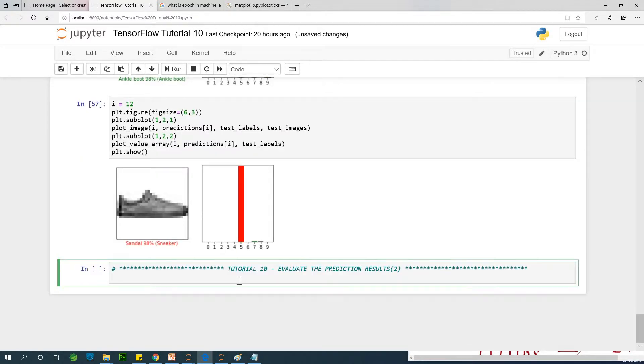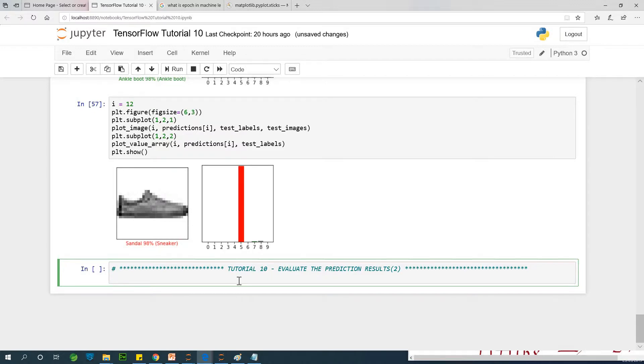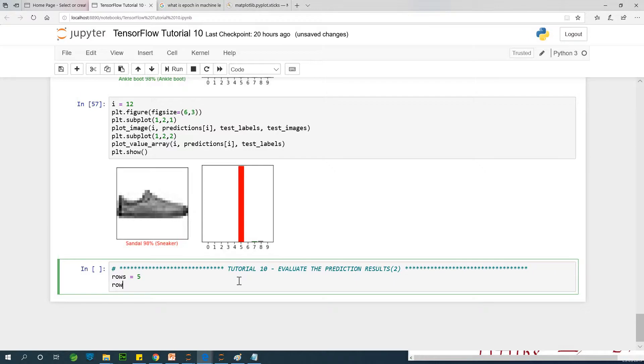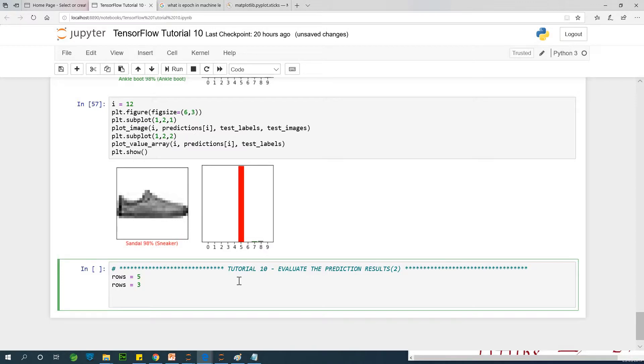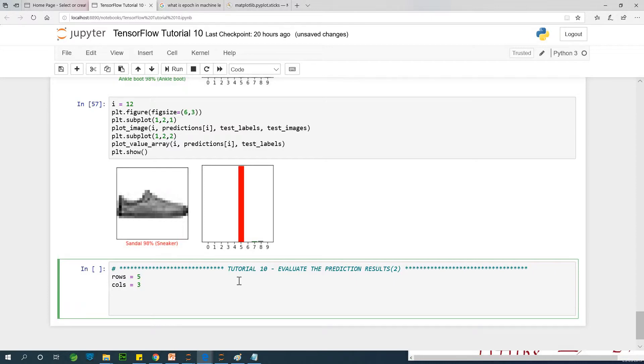Let's now display a grid view of 15 items where we display all the images with the corresponding confidence level by the prediction. So let's start by saying that rows is equal to five rows, three columns. And the number of images will now be 15. So the number of images as you know will now be rows times columns. This is a no brainer.